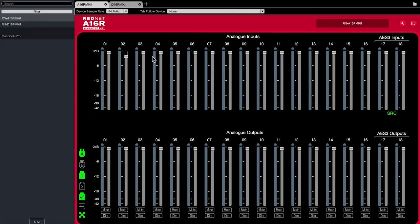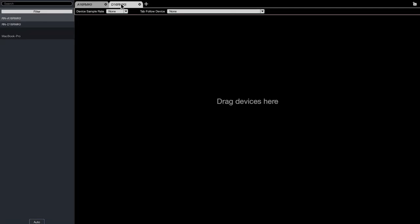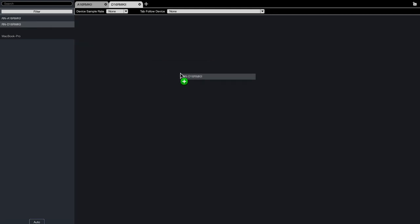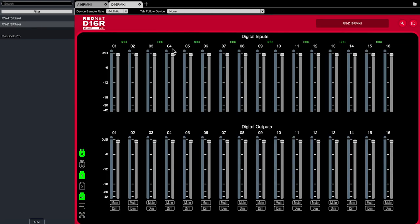Lastly, we can now drag our A16R Mark II and D16R Mark II into their own 1x1 tab in the RedNet Control software for an independent full-screen product view. Thanks for watching — see you next time.